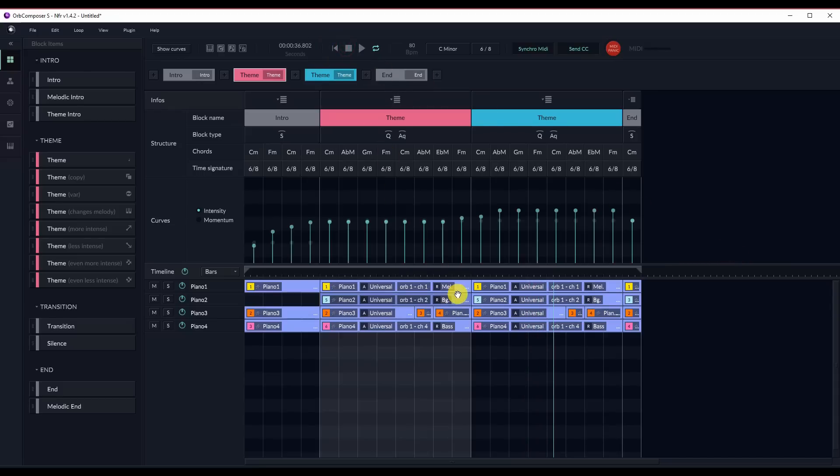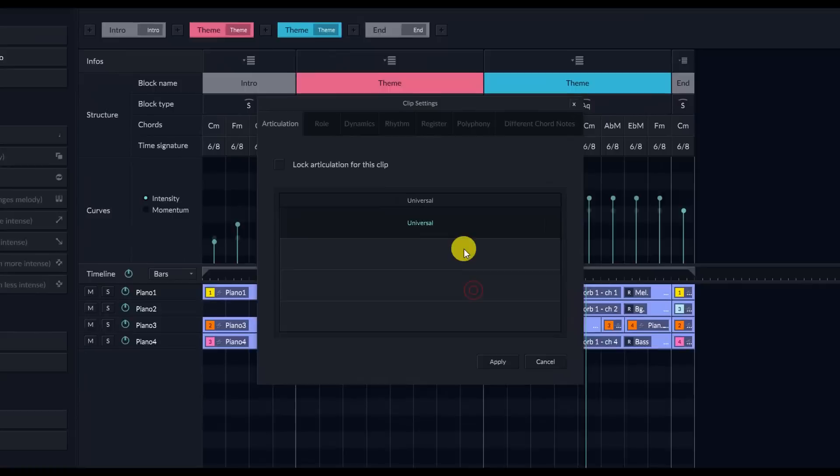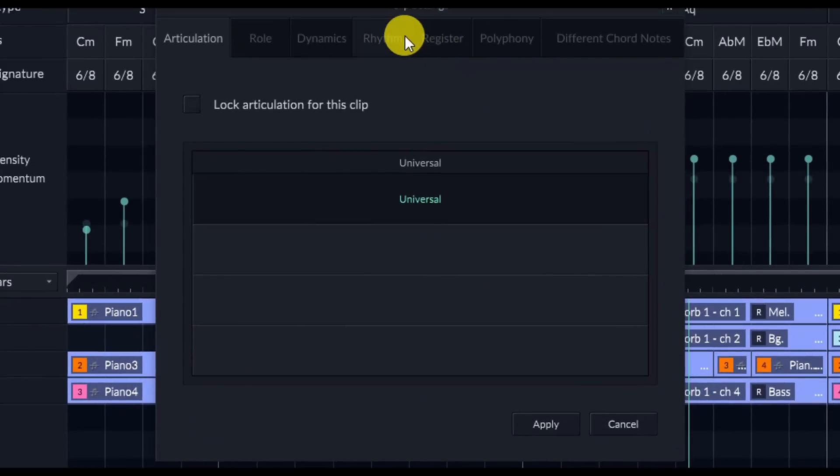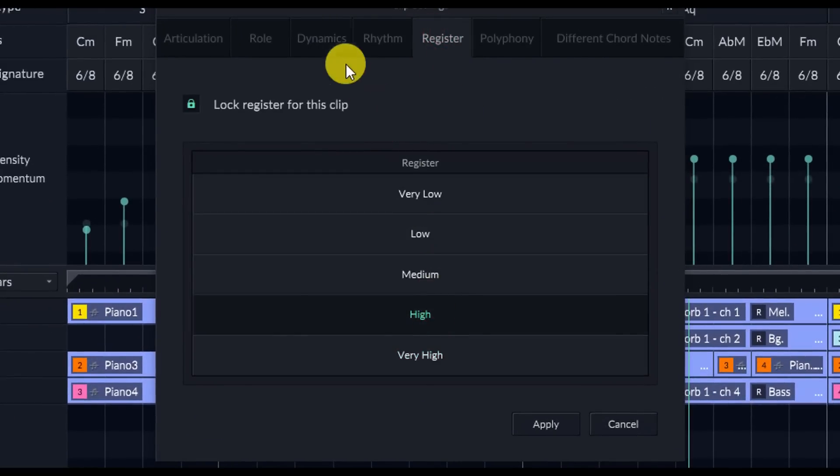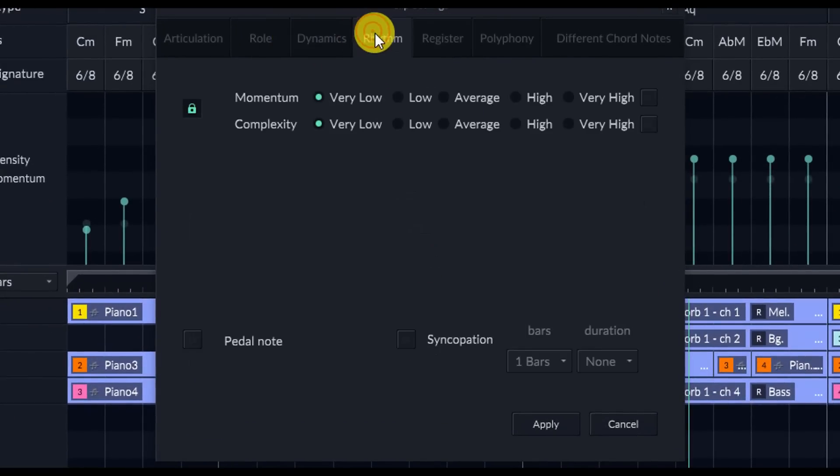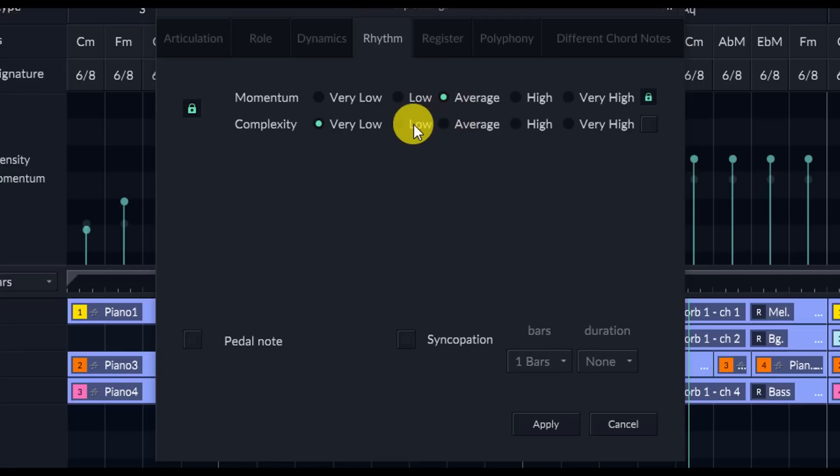So you can probably hear there was some weird stuff going on in there. For example, I really think the melody was too high, so I'm going to change the register to just regular high instead of very high, but I also want to add some momentum and complexity to the melody.